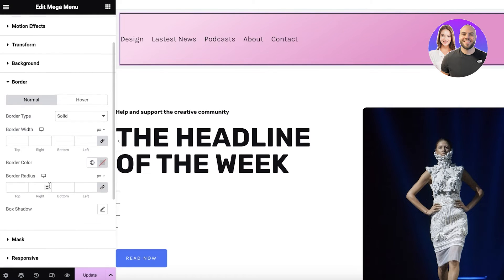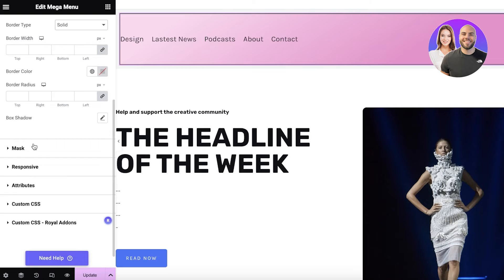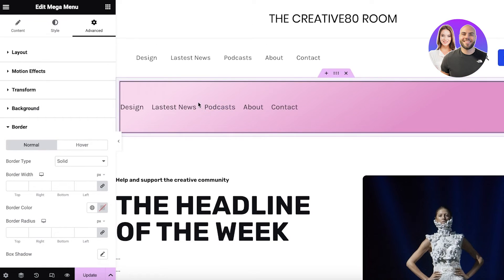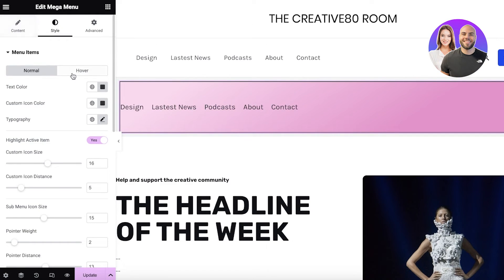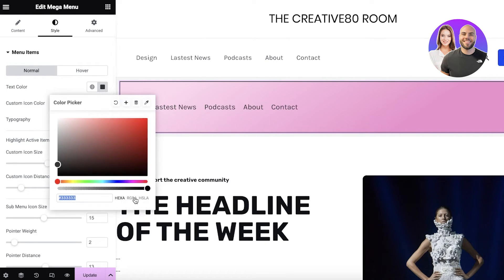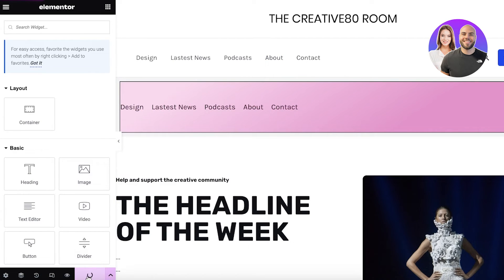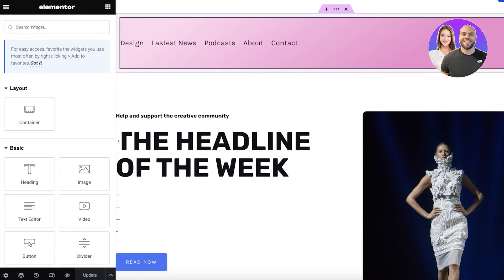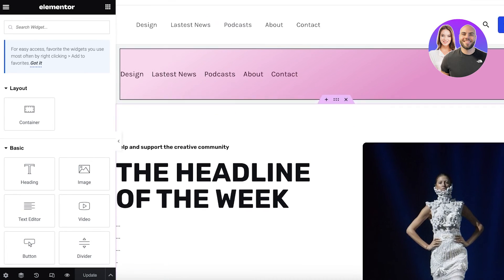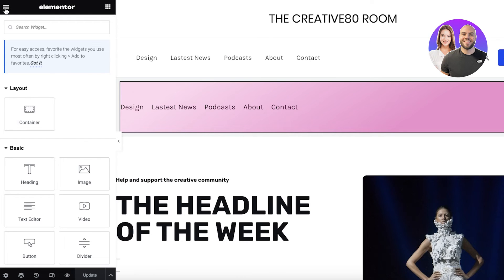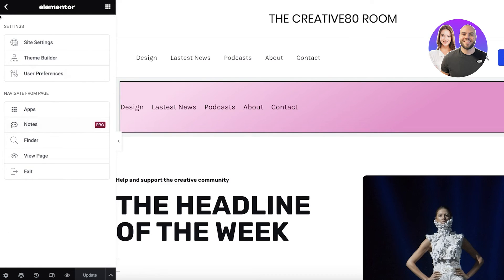After that, we have the border — I can choose a particular border type, such as a solid border, or add box shadows. Once I've completed the basic styles of my mega menu in Elementor, I'm going to change the text color a bit as well. Then I'll click Update, and just like that we have created our own customized menu in WordPress.